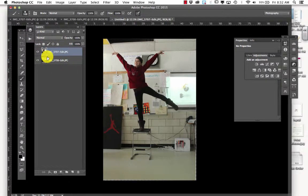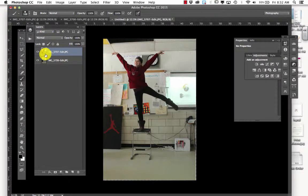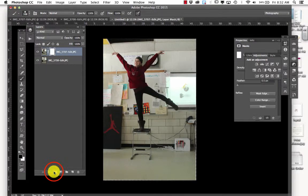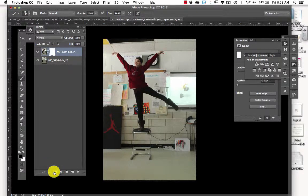You want to make sure that your person is on the top layer. If they aren't, then it will be a little bit more difficult. So you want to make sure that they're on the top layer. And then you're going to add a layer mask, which is right here.